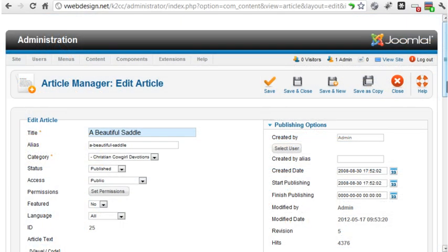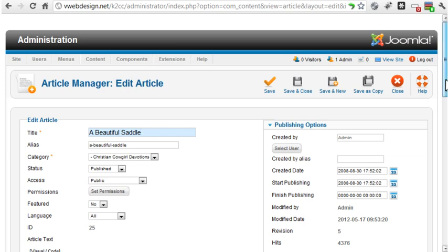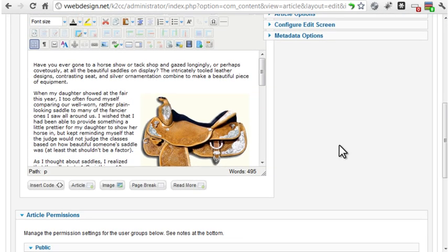If you've worked with Joomla before, you're aware that the standard article system allows you to enter title and content for each article. The K2 component replaces the default Joomla article system, allowing you to set up additional fields for images, image galleries, videos, audio files, and attachments.